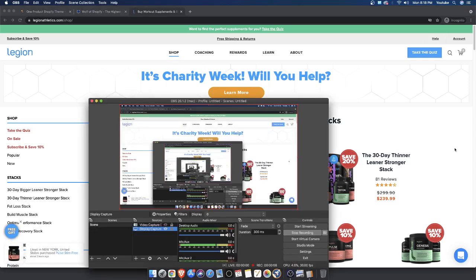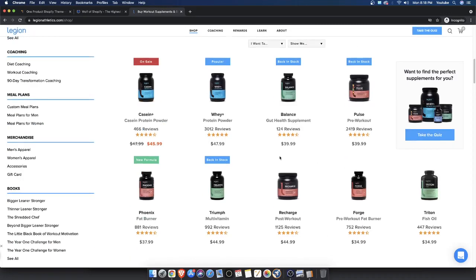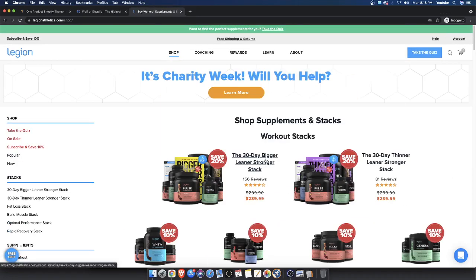The one-product store emerged from the advent of the internet when people were creating landing pages. In the beginning, the internet really didn't have as many one-product or multi-product stores. Back in 2002, 2003, 2005, multi-product stores were not very common — it was actually very rare. When people wanted to buy stuff they would send a check through the mail, and that check would be cashed and the product would be sent to you.